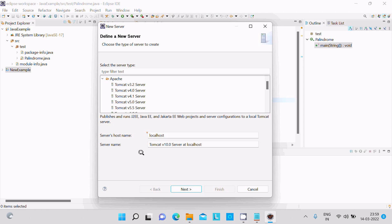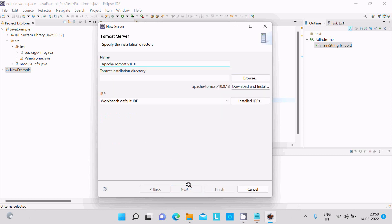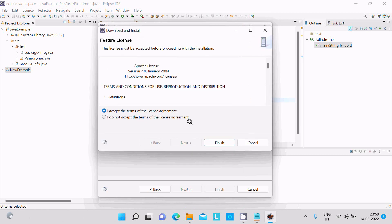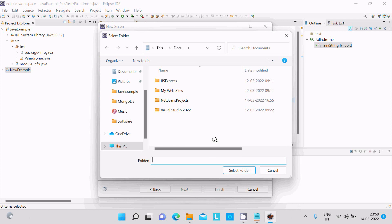Version 10 is selected and you can see the server name. Click Next, then Next again. Here you need to Download and Install — click there, accept the terms, and then click Finish. You need to provide a folder location for the installation.